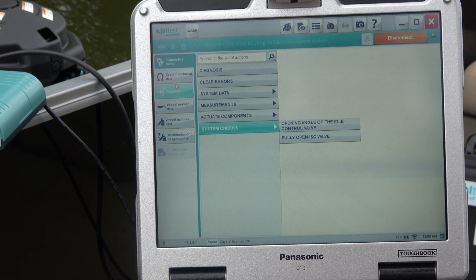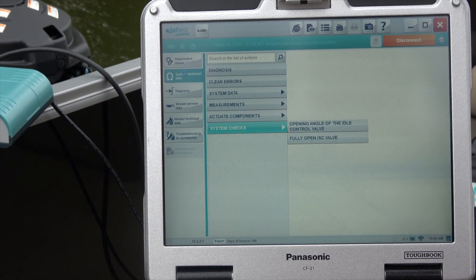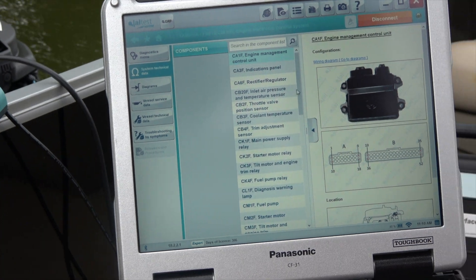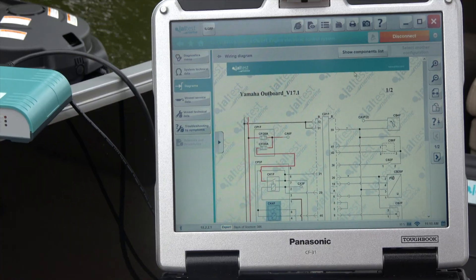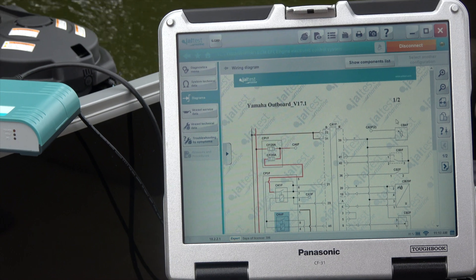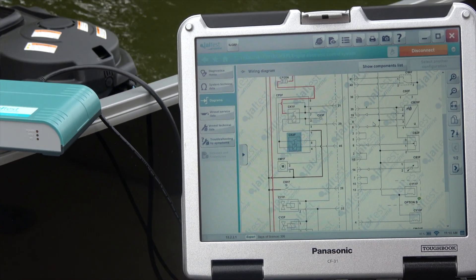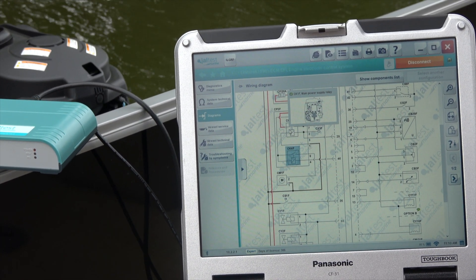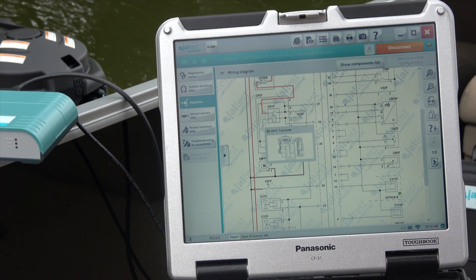You can also go to system technical data. This will bring up your parts and components, and you can also click on the wiring diagrams. That'll give you the wiring diagrams — for example, for the fuel pump — and as you float over it, it will pull up different components.